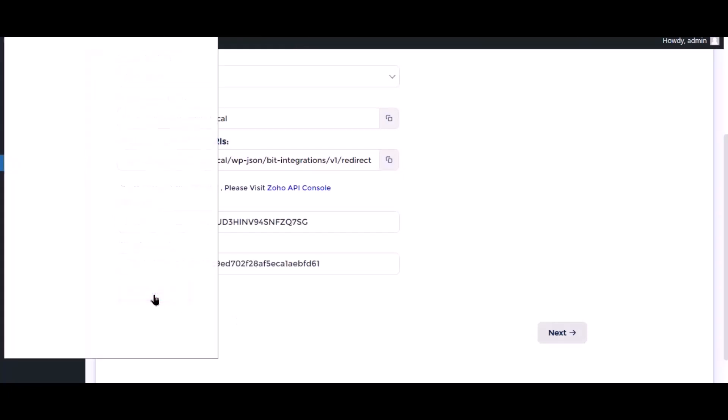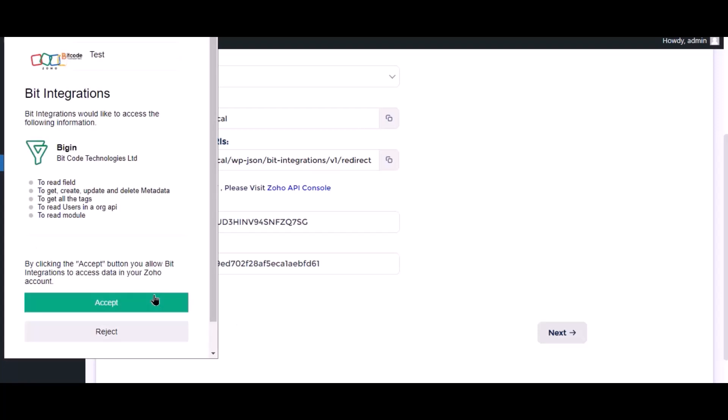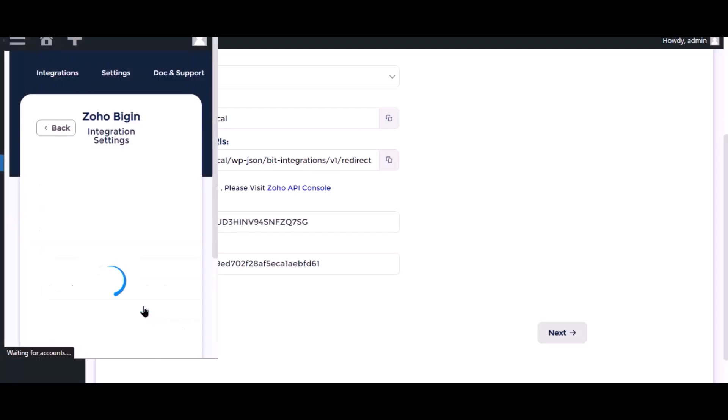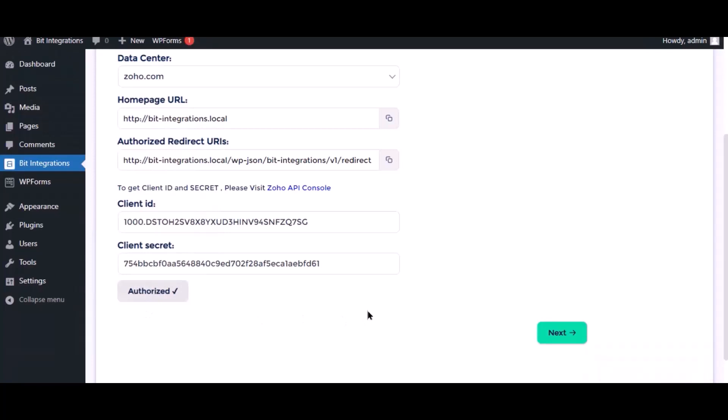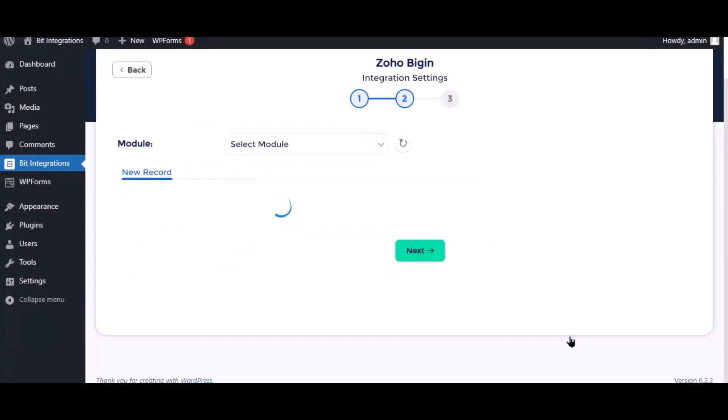Now click authorize, click accept. Authorization is successfully done. Click next.